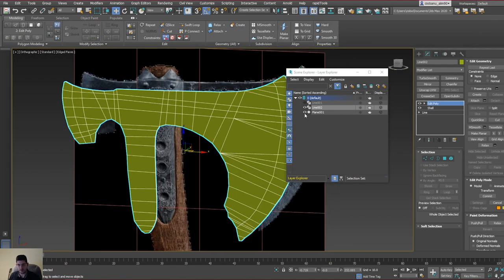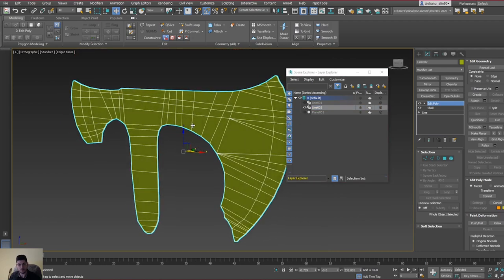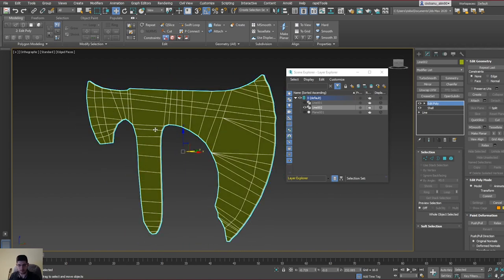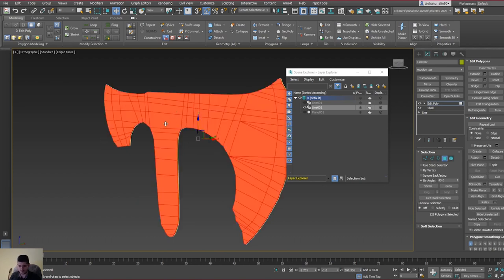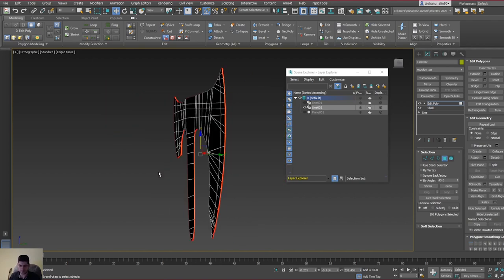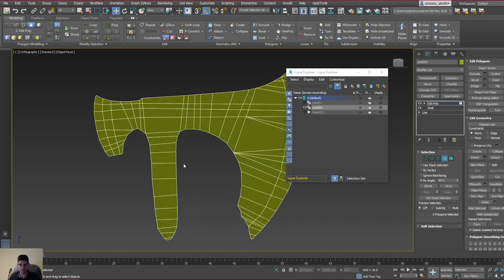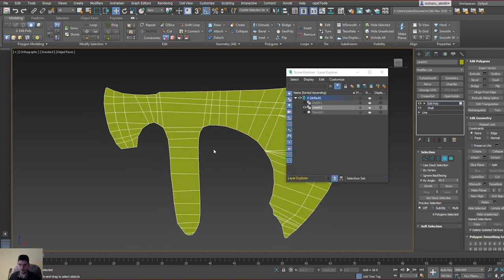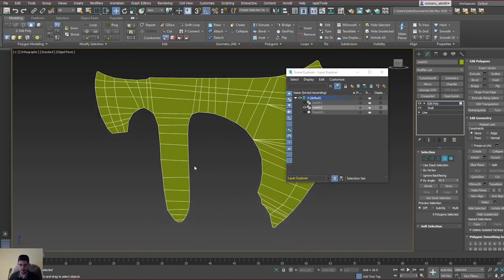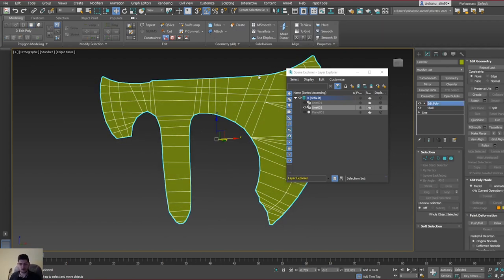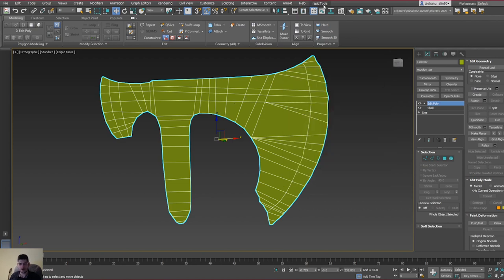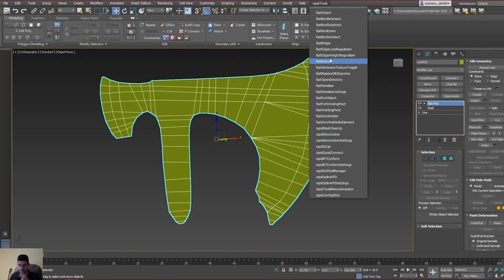Now we want to do the same thing as we did with the handle — apply symmetry and have a duplicate on the other side. Go into polygon mode, make sure 'By Angle' is selected, press this face, then Ctrl+I on the keyboard to reverse the selection, and press Delete. Before proceeding with adding thickness and symmetry, we want to check for any sort of errors.